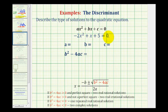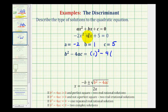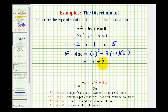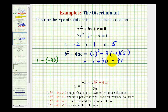Next, we have negative 2x squared plus x plus 5 equals zero. So, a is equal to negative 2, b is equal to positive 1, and c is equal to positive 5. So, b squared minus 4ac is going to be equal to 1 squared minus 4 times negative 2 times positive 5. We can think of this as negative 4 times negative 2, that's 8 times 5 is positive 40, so this would be 1 plus 40. The discriminant is equal to 41, which is positive but not a perfect square, so it would not simplify perfectly, and therefore we have two real irrational solutions.